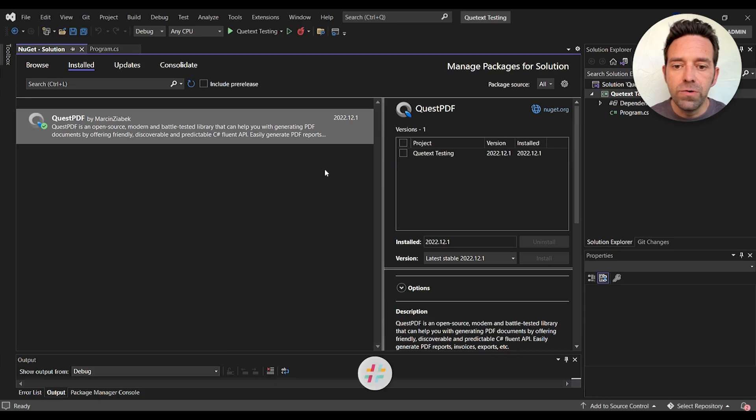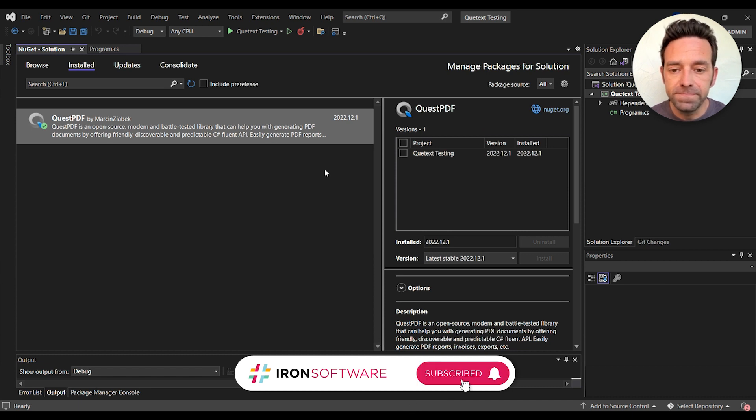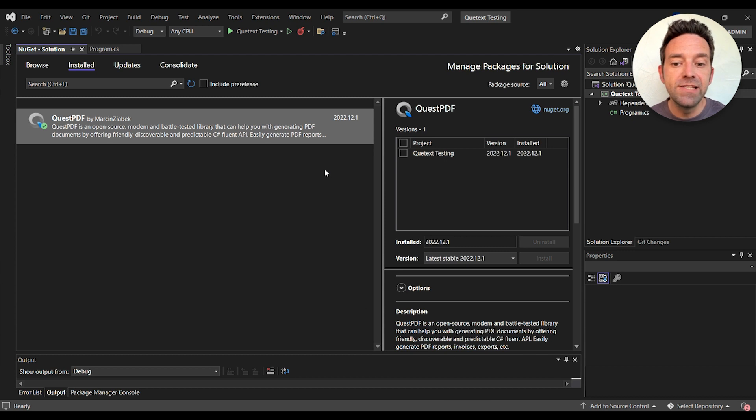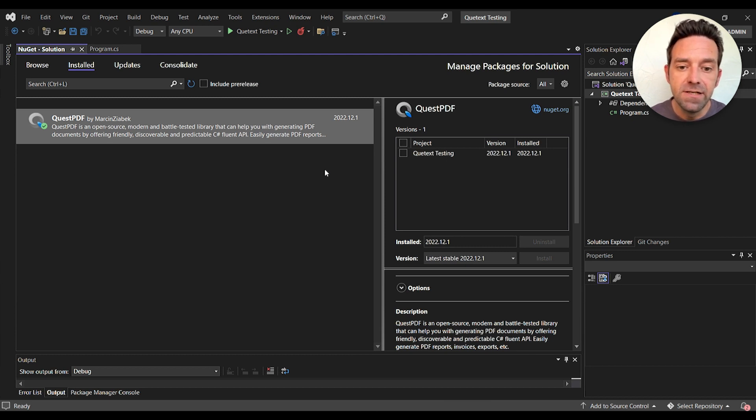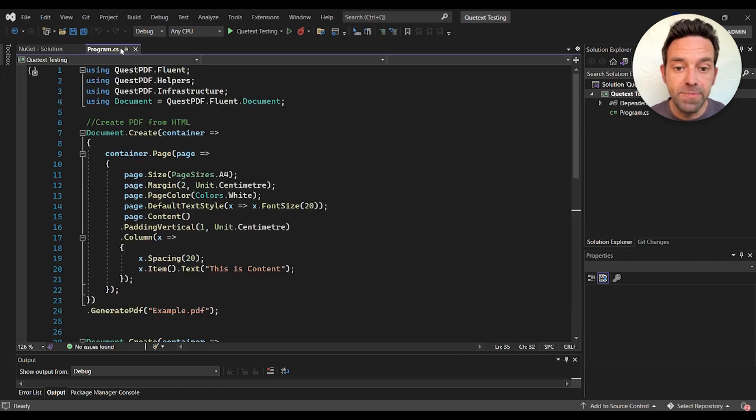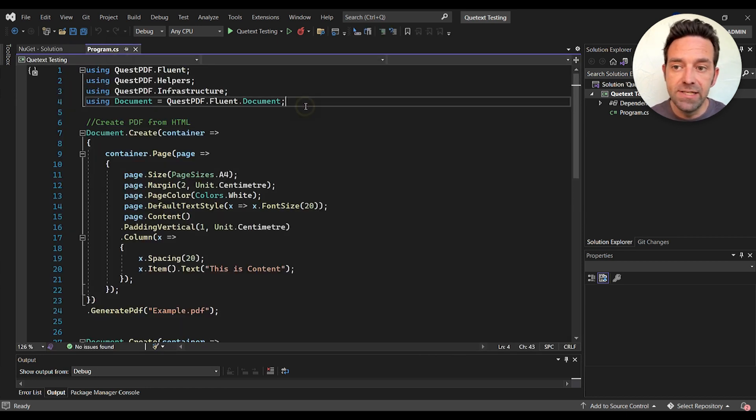Now let's have a look at QuestPDF. I'll be using Visual Studio 2022 and the latest version of QuestPDF to generate PDF files. I've installed it already using the NuGet package manager. Let's go ahead and see the code.